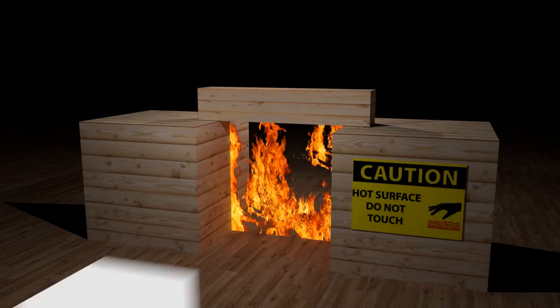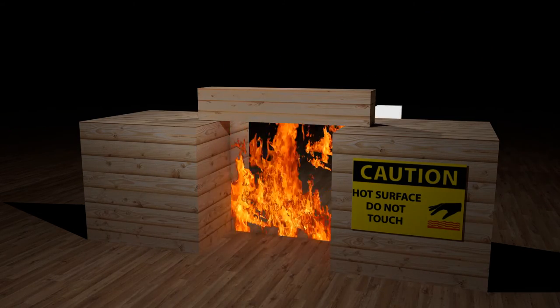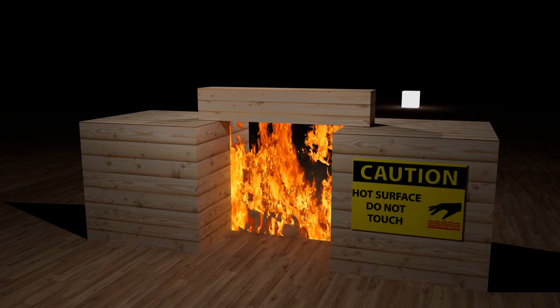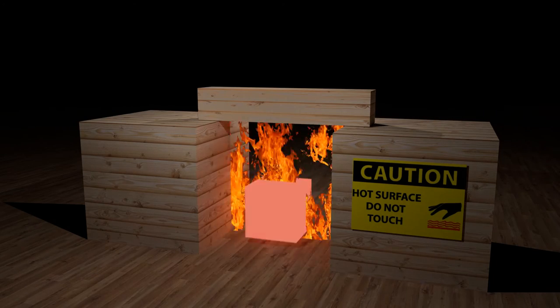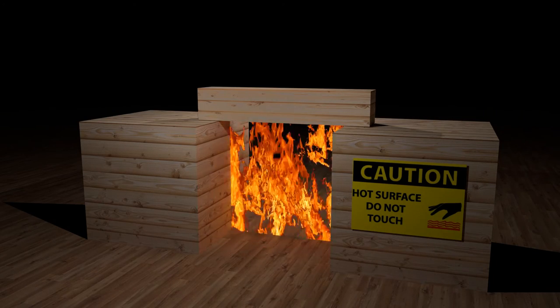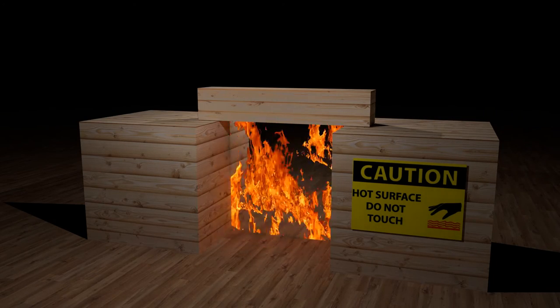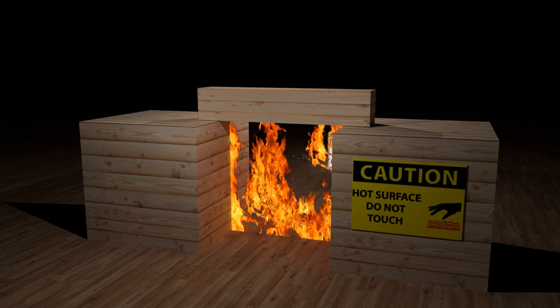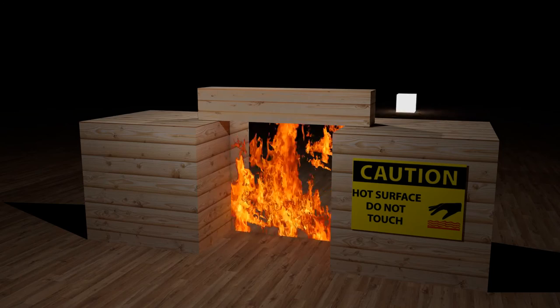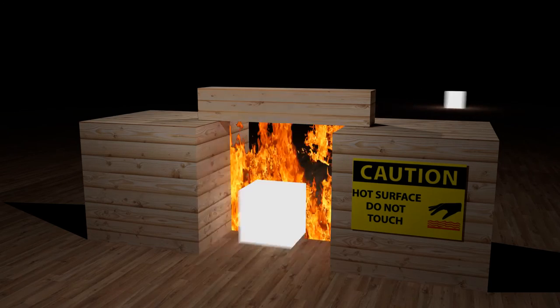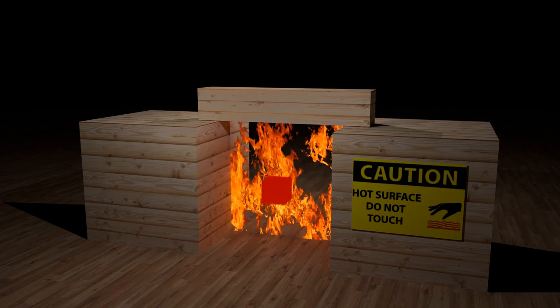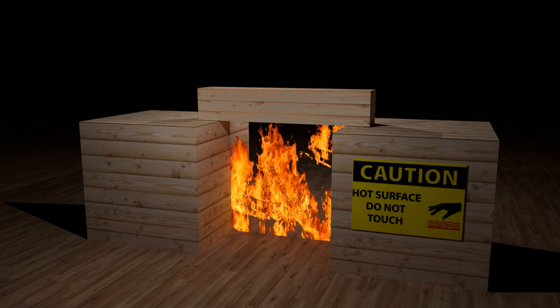In addition to protecting individual computers and servers attached to the network, it is important to control traffic traveling to and from the network. A firewall is one of the most effective security tools available for protecting internal network users from external threats.